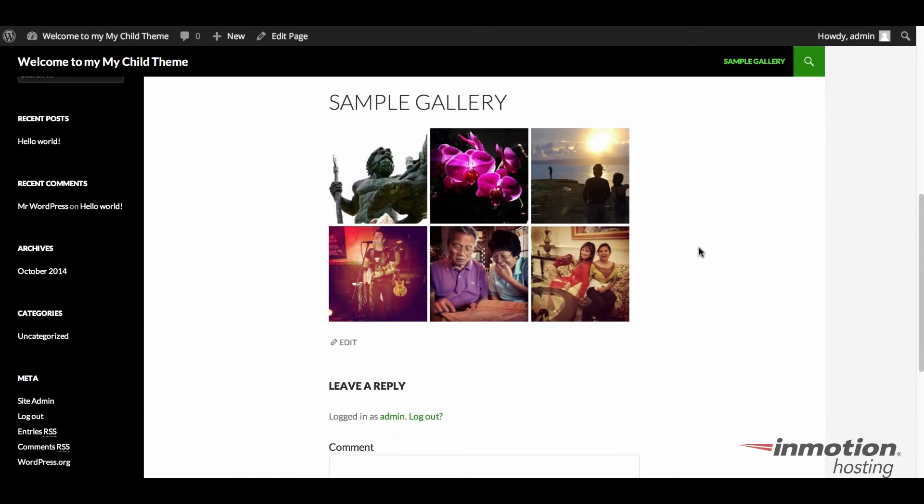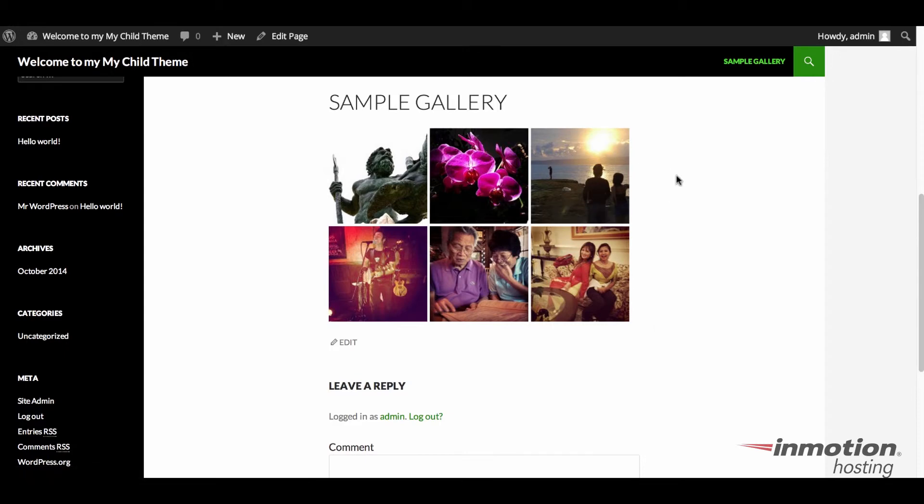And that's the gallery that you can create within WordPress very quickly and easily. We are always available at the Support Center website, which is inmotionhosting.com/support. I hope you enjoyed this tutorial. Please like us on the YouTube page. We'd really appreciate that. You have a great day. Thanks for listening.